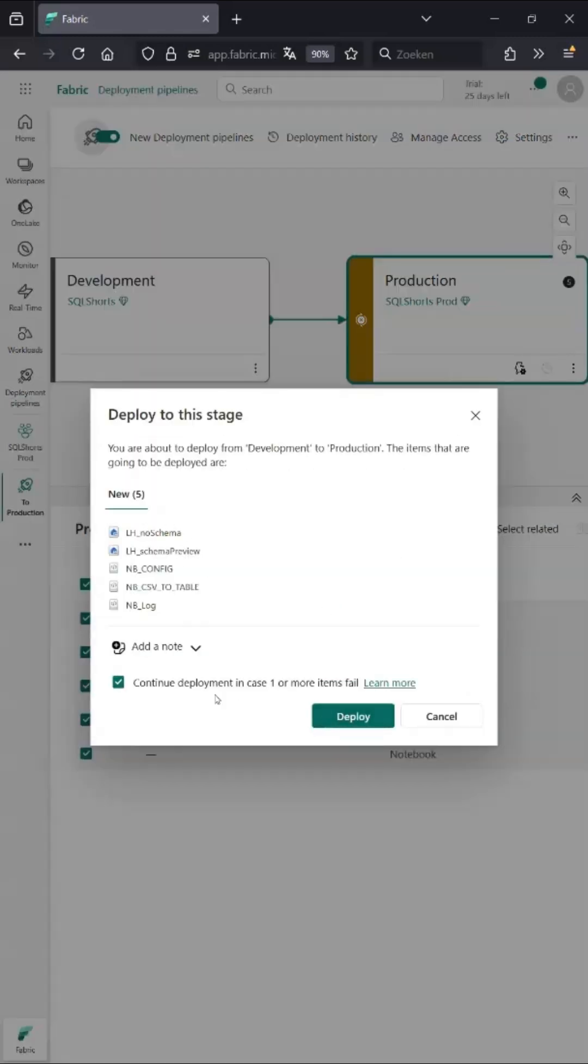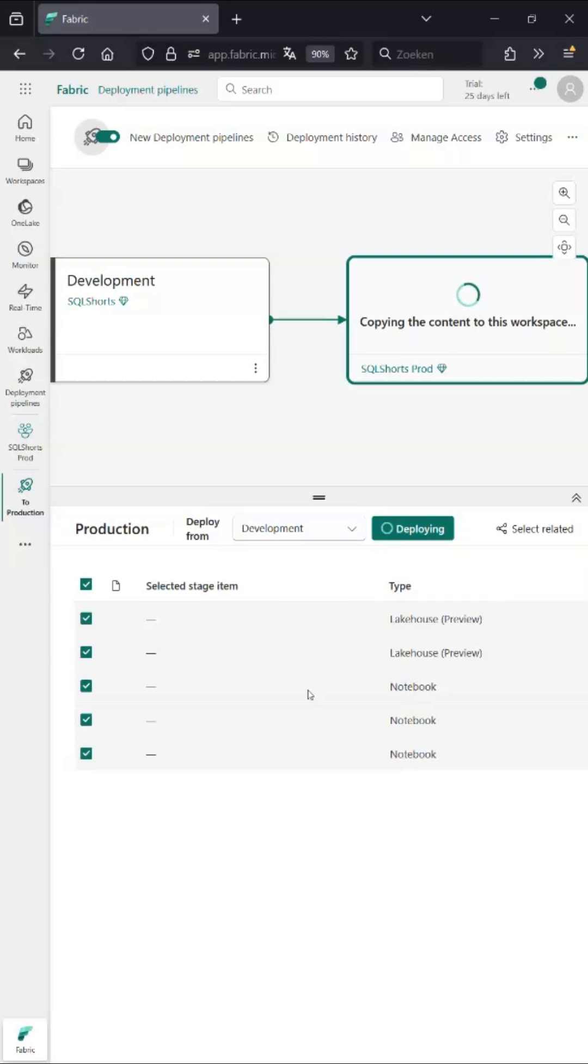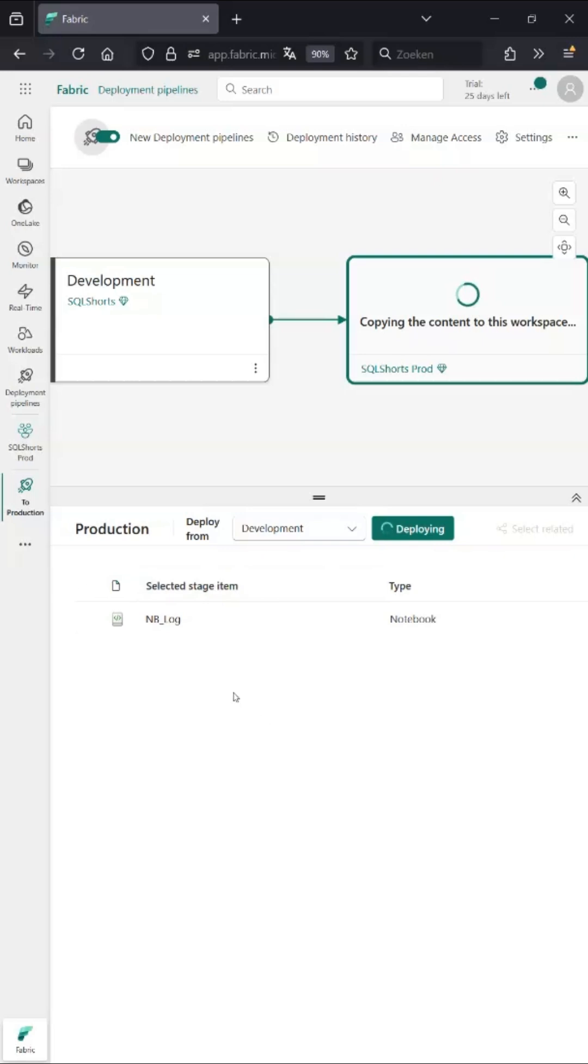It's gonna deploy everything. It's also going to continue because remember, lake houses with a schema are currently not supported for deployment pipelines.